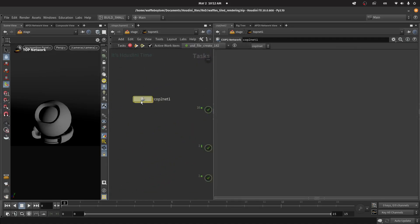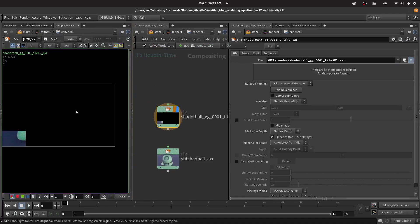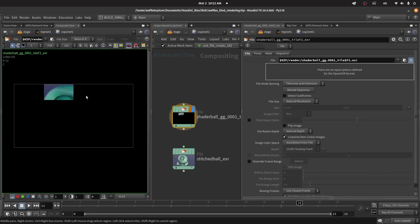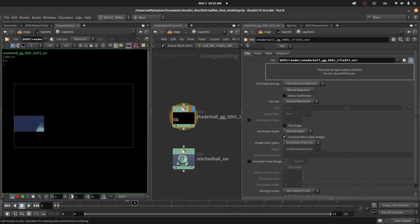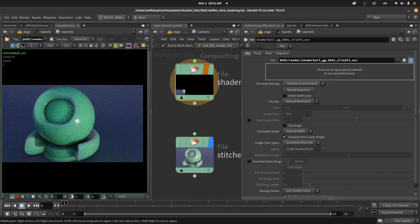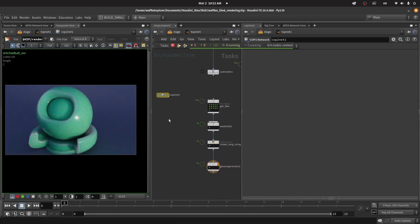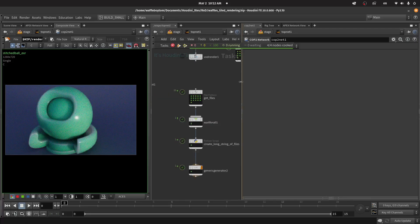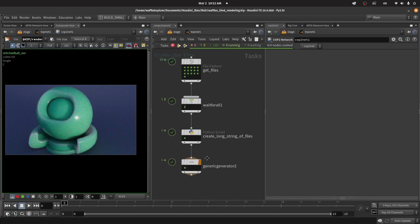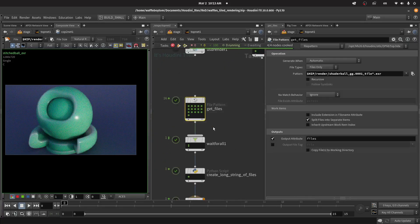You should get output that looks like all your tiles in sequence. Obviously what you want is the full stitched image. To get that, Houdini ships with a great utility called iTileStitch, and you can use it either through the terminal or through TOPs.